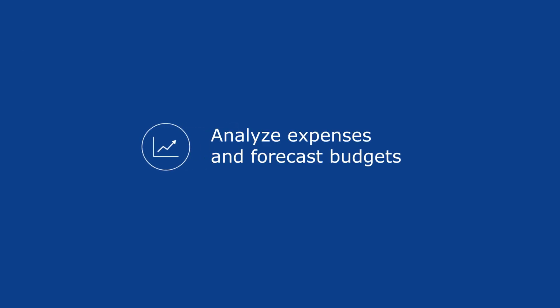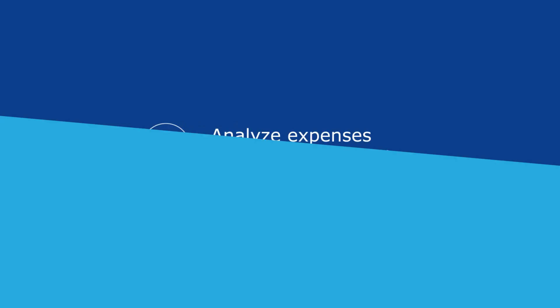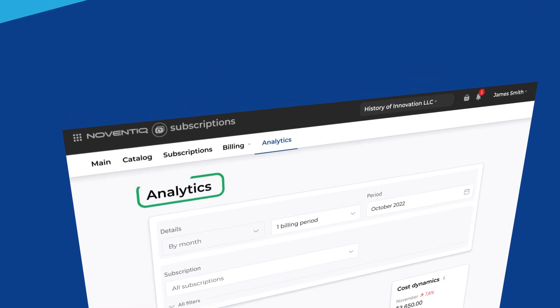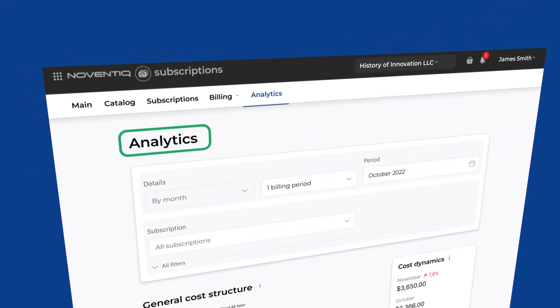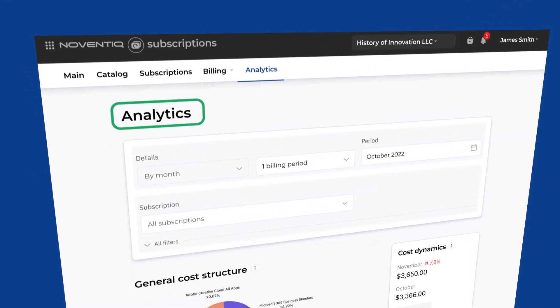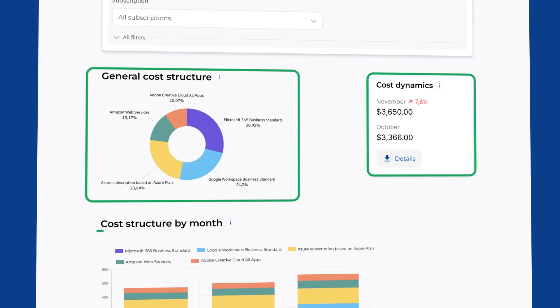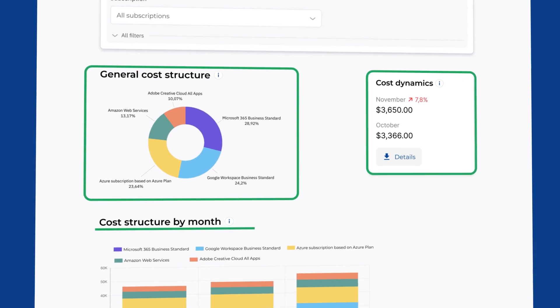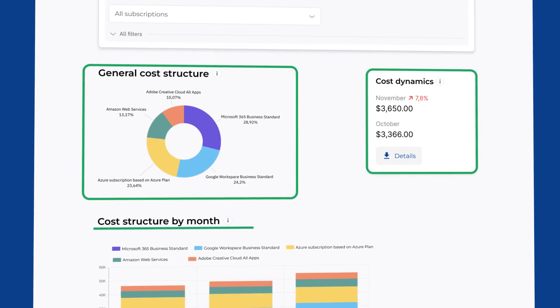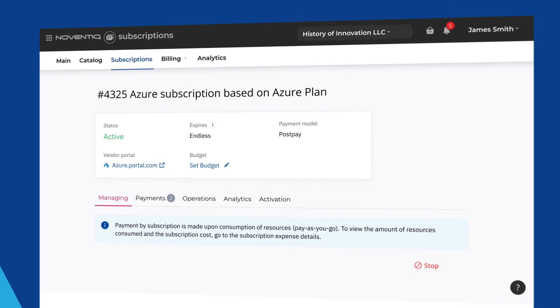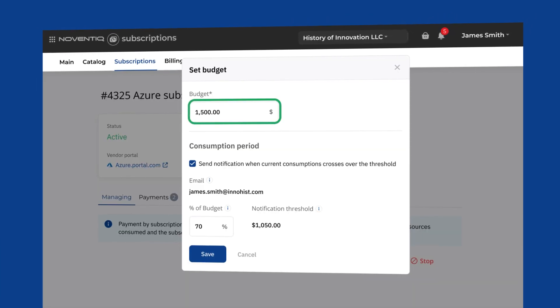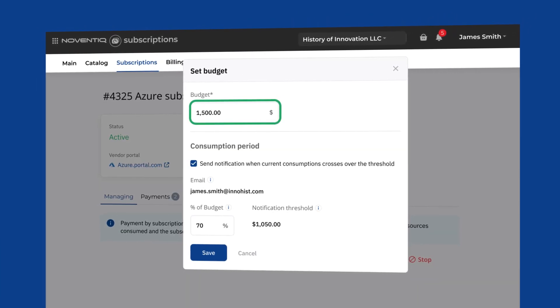In the analytics section, evaluate the dynamics and structure of consumption in order to plan a budget. For subscription to cloud infrastructure, billing of consumed resources occurs every day. Set a consumption limit and always stay within budget.